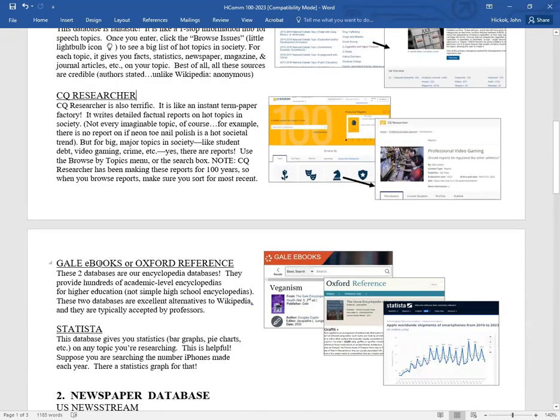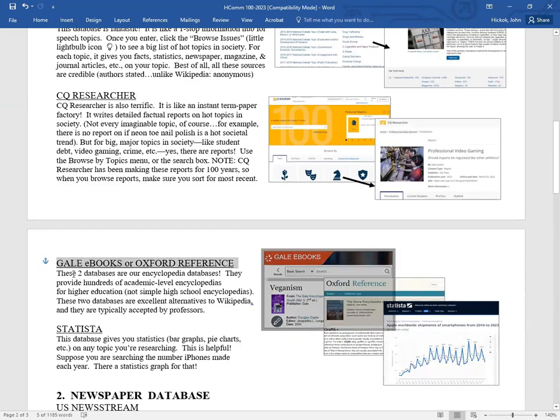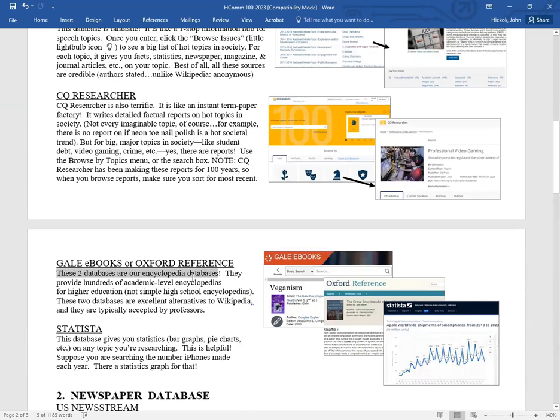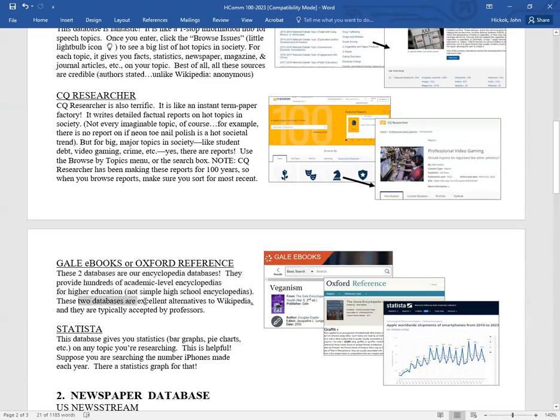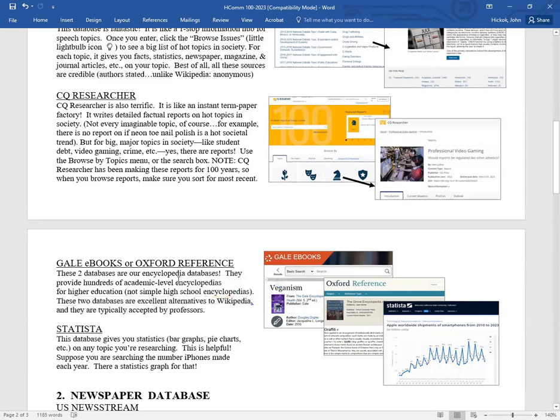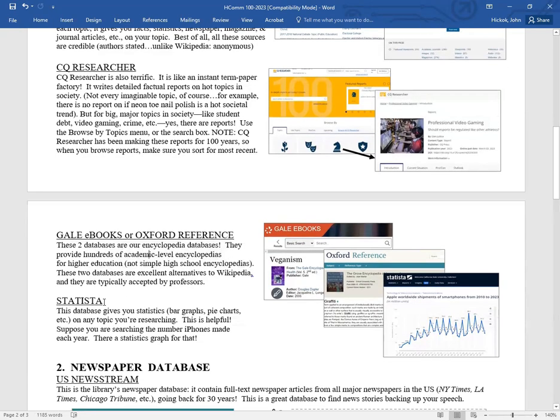What about encyclopedias? We have two databases, Gale eBooks and Oxford Reference. These two are our encyclopedia databases. They provide hundreds of academic level encyclopedias for higher education. These are really excellent alternatives to Wikipedia because they are accepted by professors. So if you want in your research for any topic, veganism, graffiti, Southern California surfing, anything, you can go to our encyclopedia databases and get complete write ups and facts and figures on your topics.